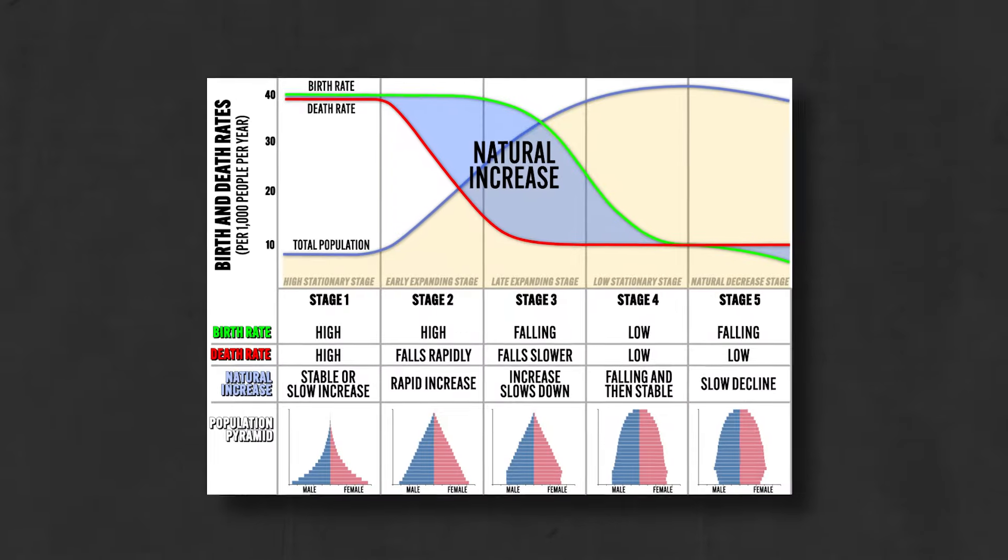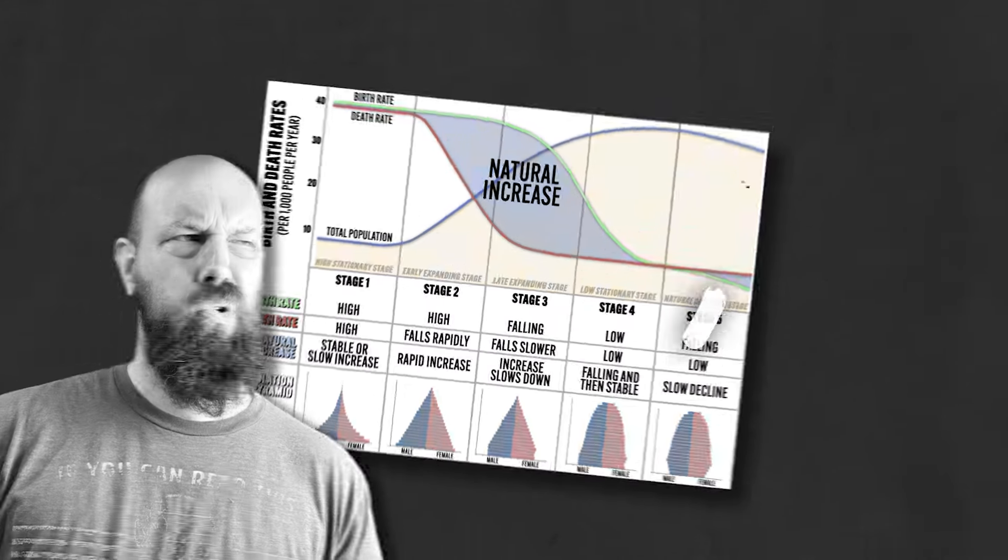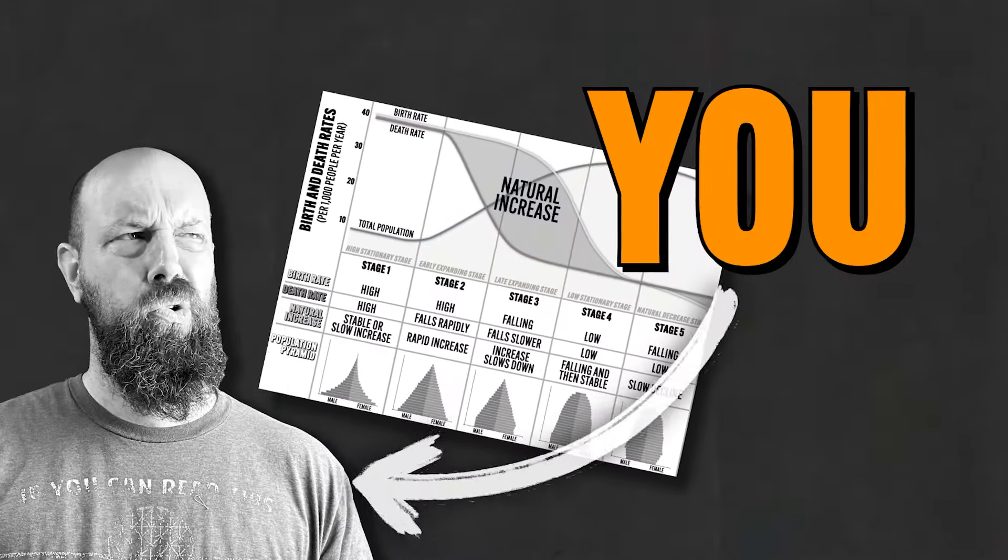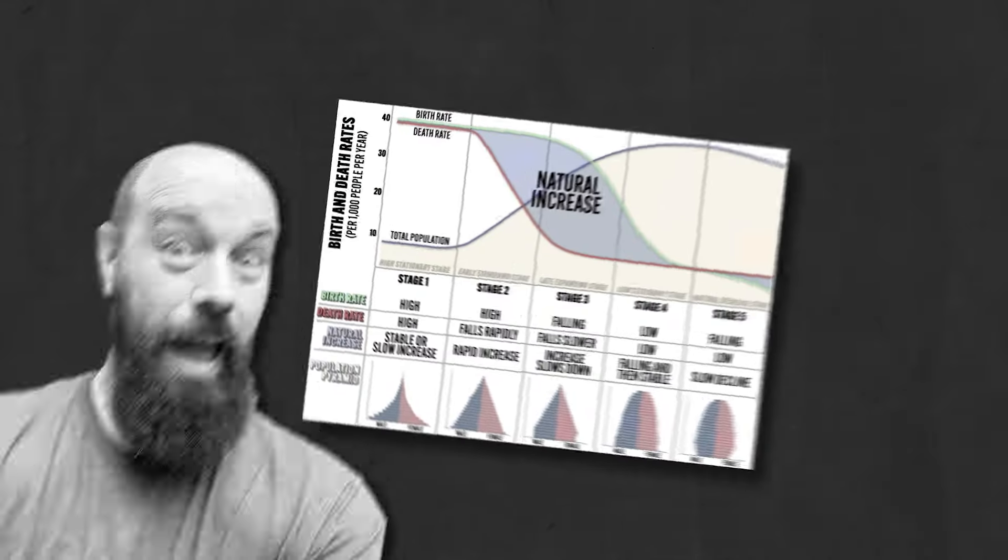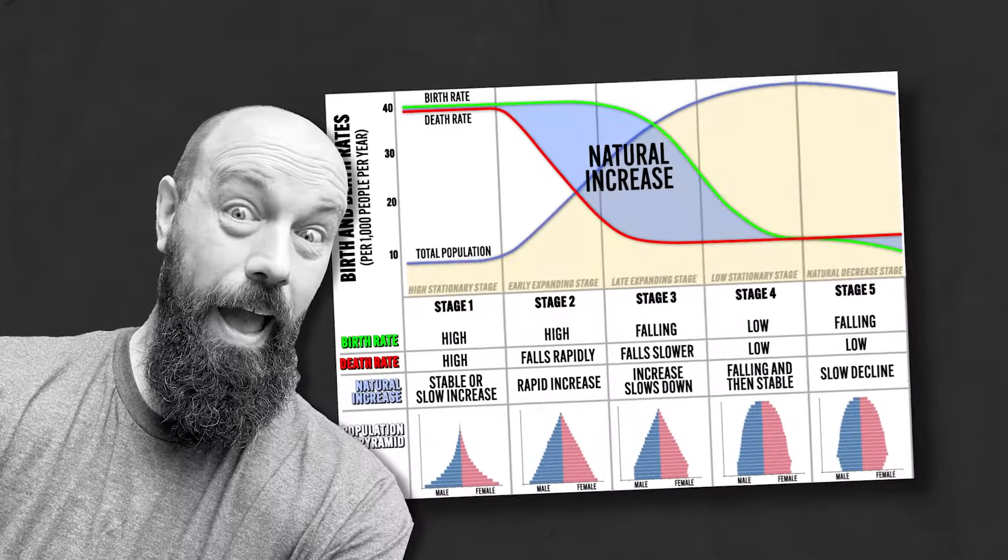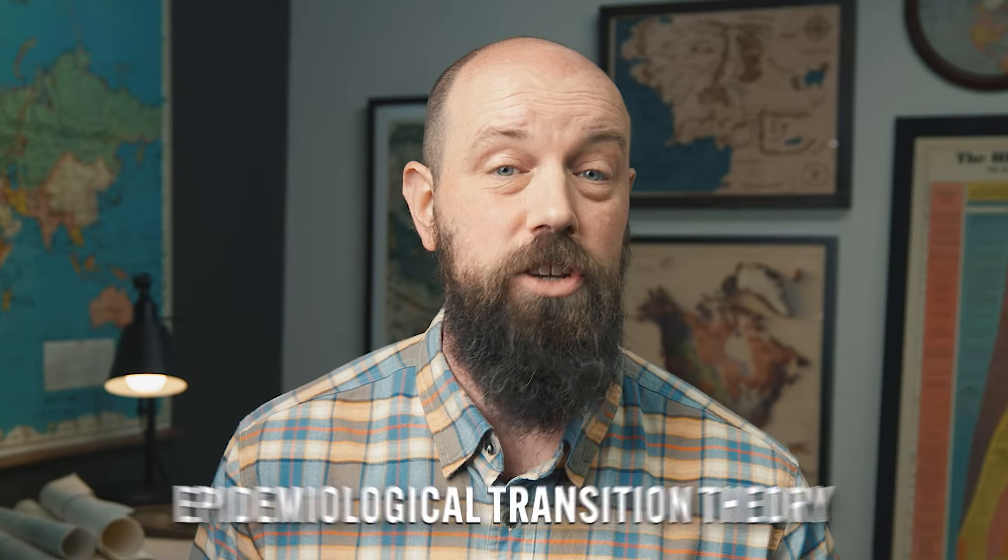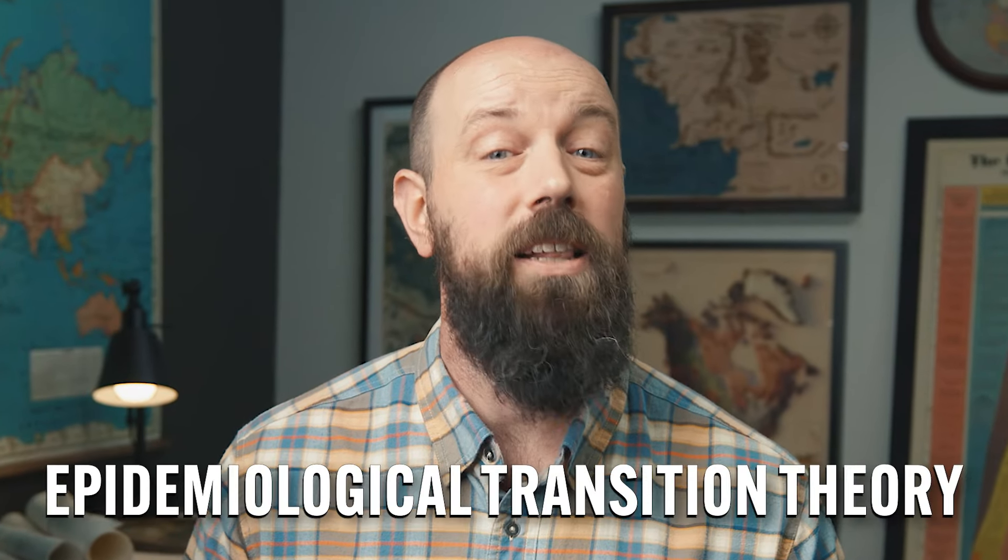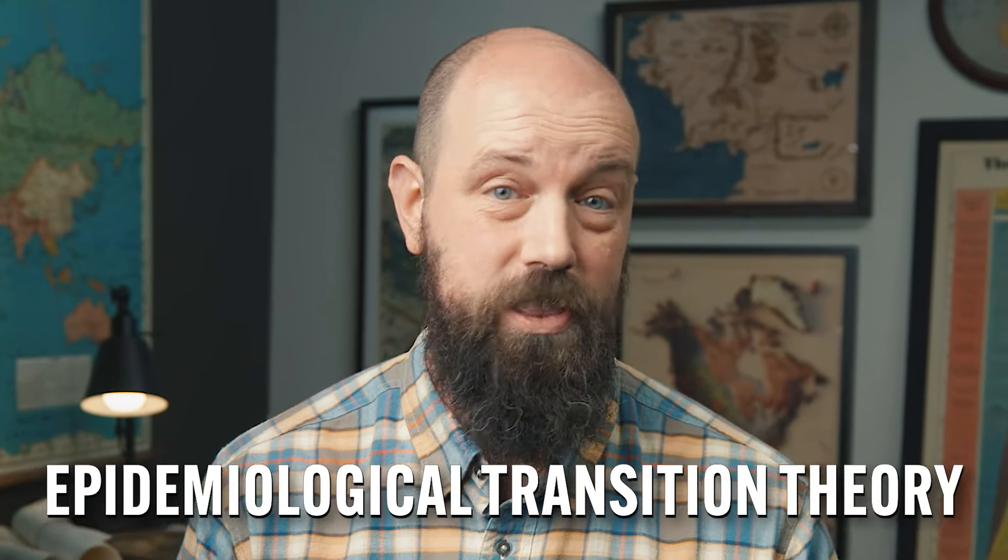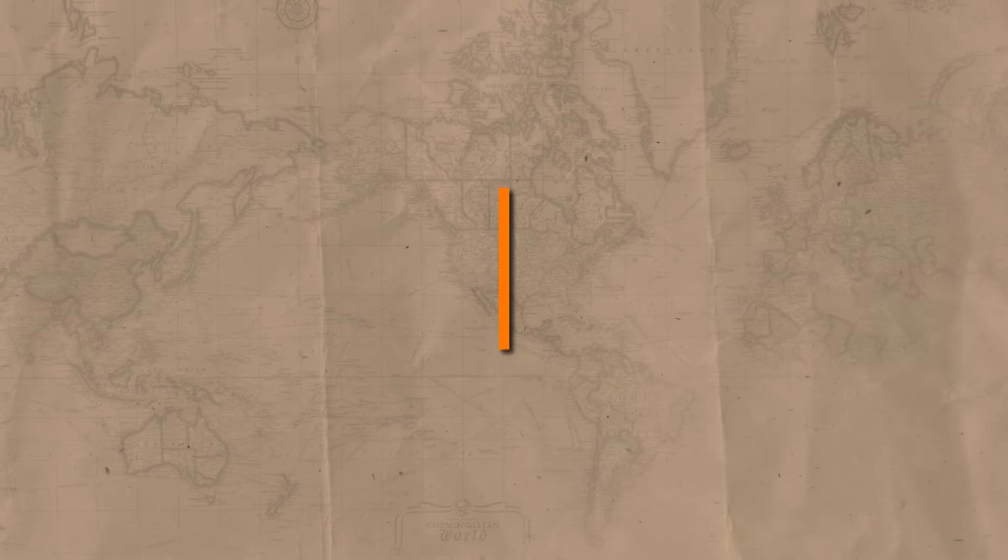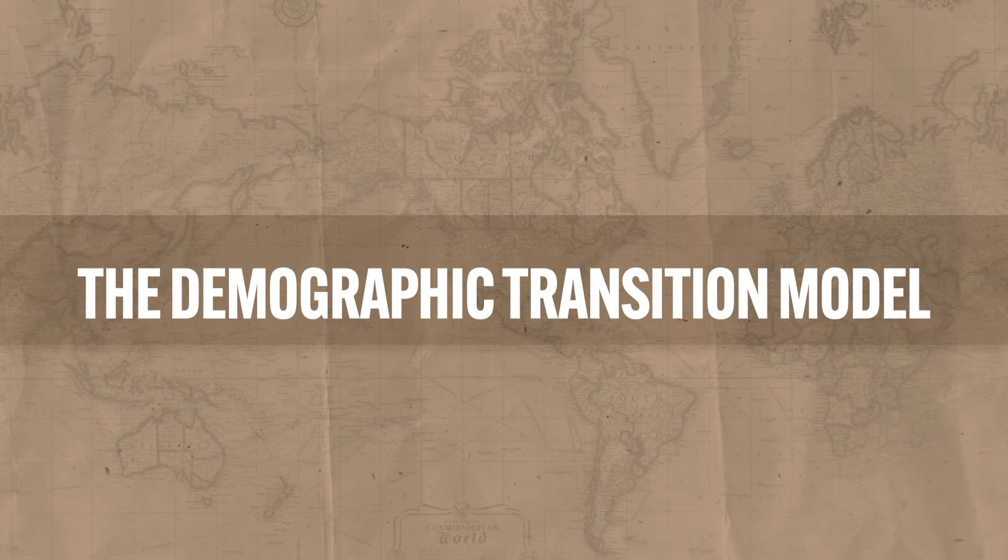This is the demographic transition model, and this is what you look like trying to understand it. But buck up my dear pupil, because by the end of this video you're going to understand everything you need to know about this thing. And bonus, I'll tell you about another explanation for demographic change called the epidemiological transition theory. So if you're ready to get them brain cows milked, let's get to it.